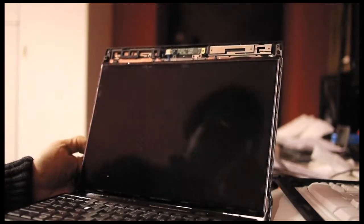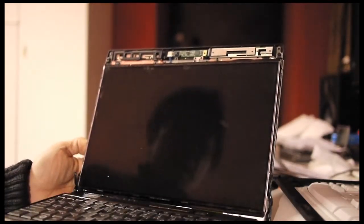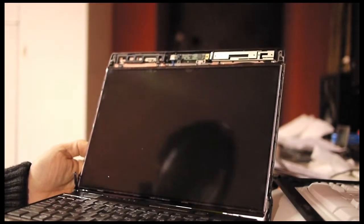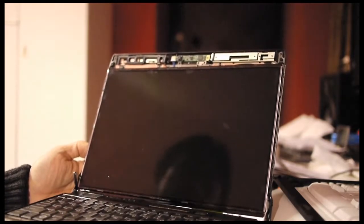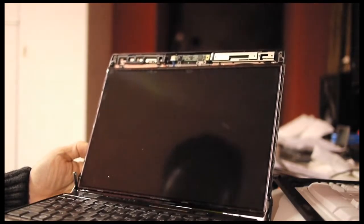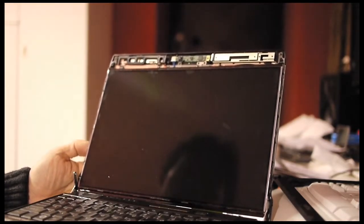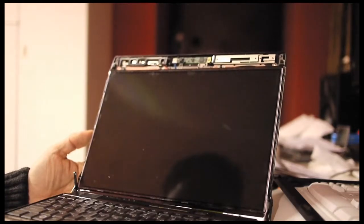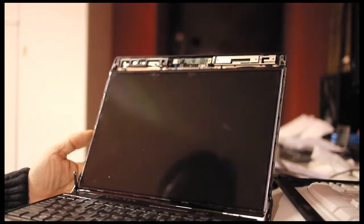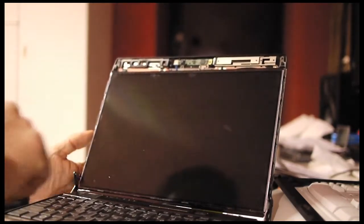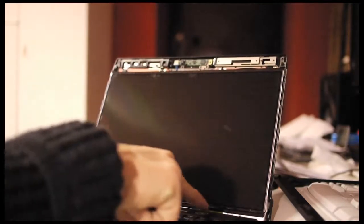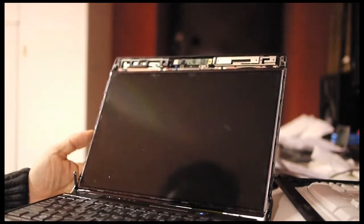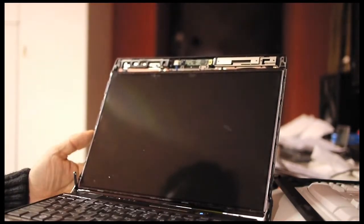Before I reassemble the LED and the case, I would like to test it with a minimum amount of assembly. So I would like to turn on the computer and see if it works. And here it is powering on.